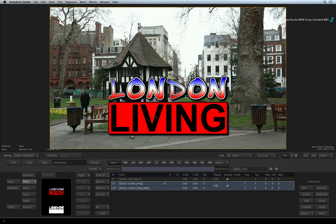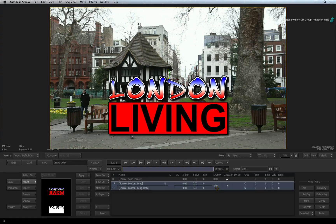There are only three components I want you to know for the drop shadow. First, to adjust the shadow softness, make sure you're in the Media menu. Looking at the Media list, you will see a shadow box with a value of 5. If you click on the box and drag left or right, you can increase or decrease the shadow softness.